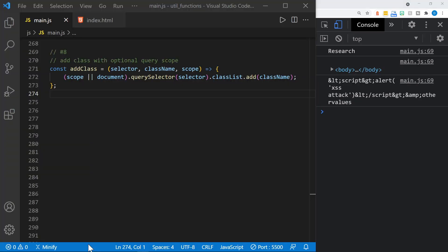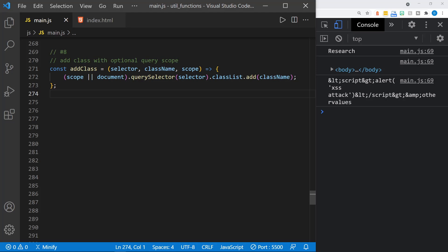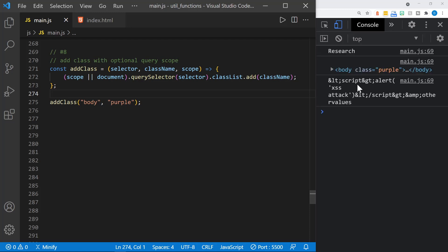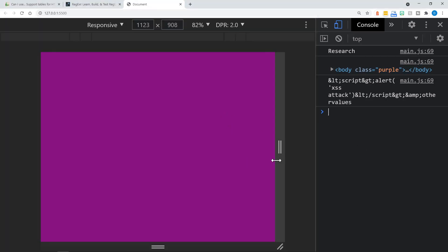Utility function number eight is very similar to the select function we created earlier, but this one allows us to pass in a class name as well. It also has the optional scope as before with the select function. Now we can go ahead and immediately add a class with this selector. The function is called addClass. If we put in a call here, I'll select the body and pass in the class name purple. As long as I have a purple class, we'll be able to see what happens with that. Let's go ahead and save. You can immediately see in the console body now has a class of purple. If I go ahead and click on the browser, yes, the background is now purple.